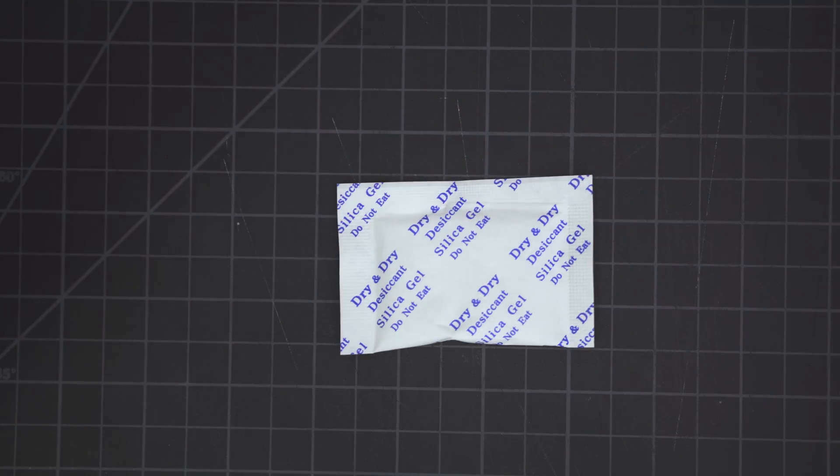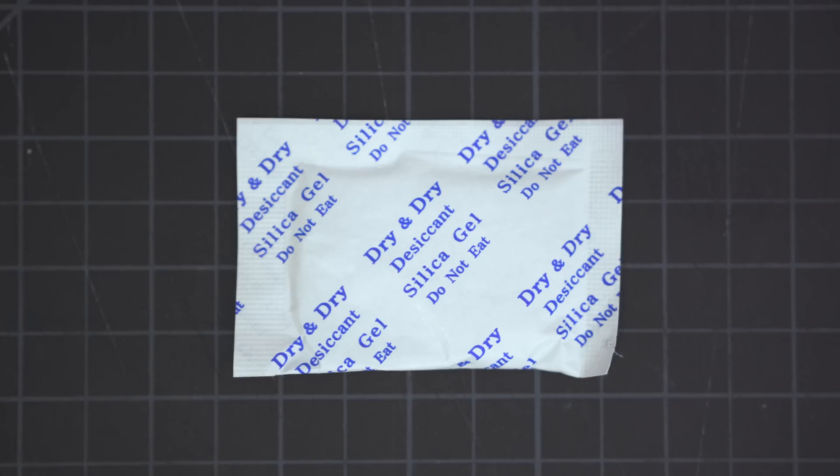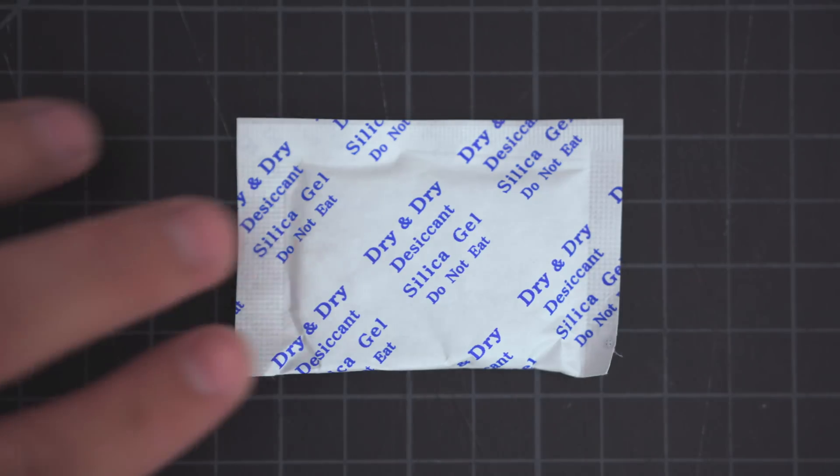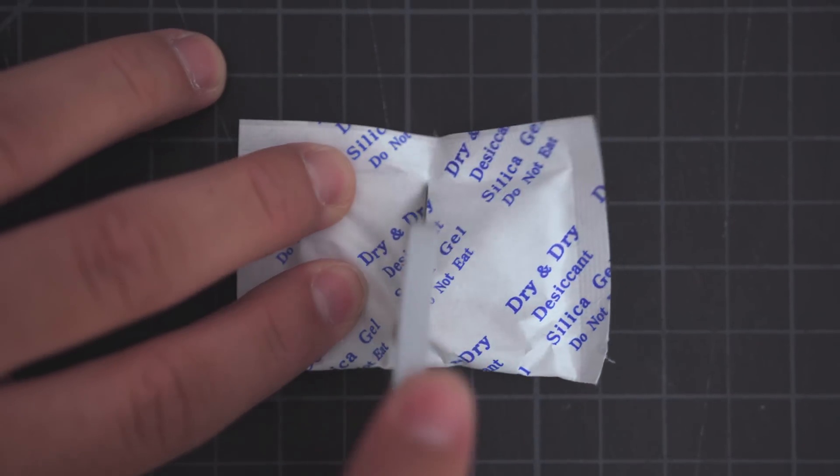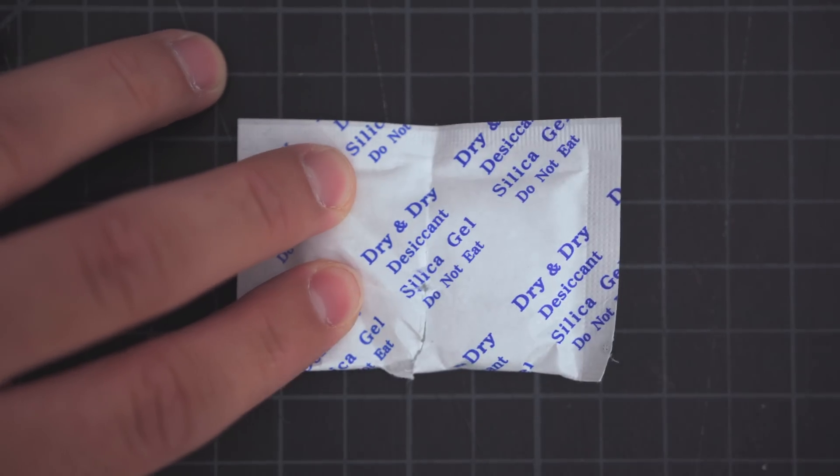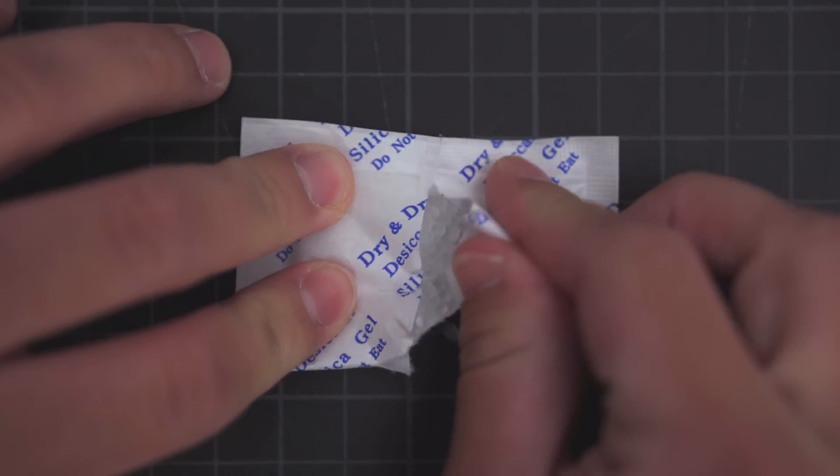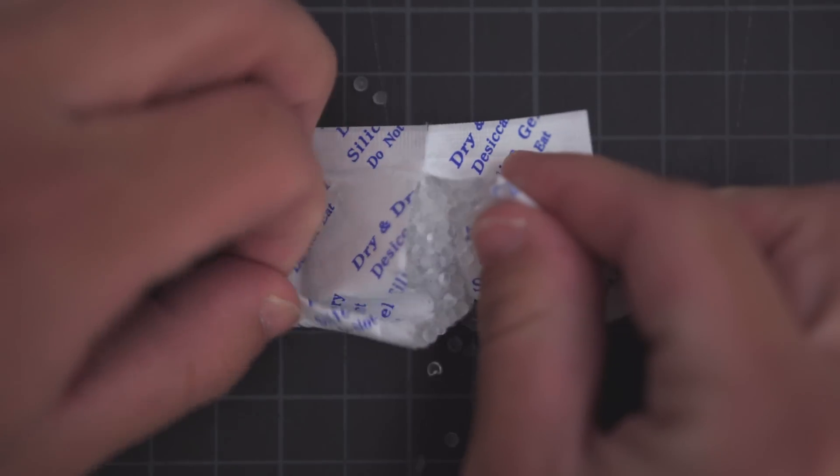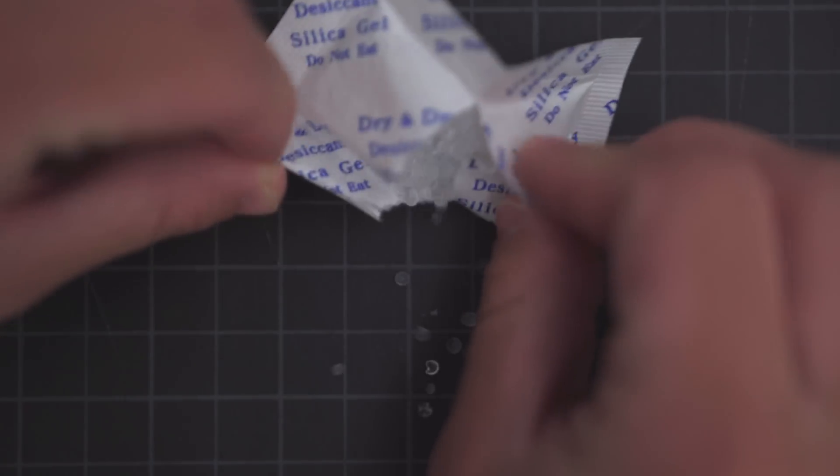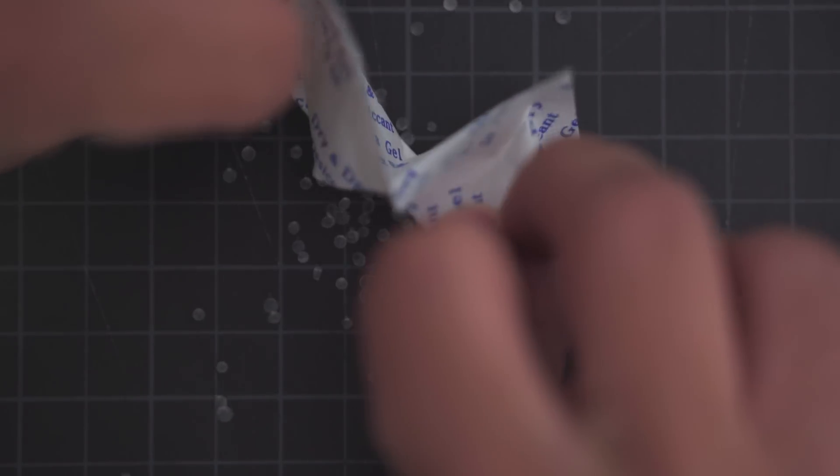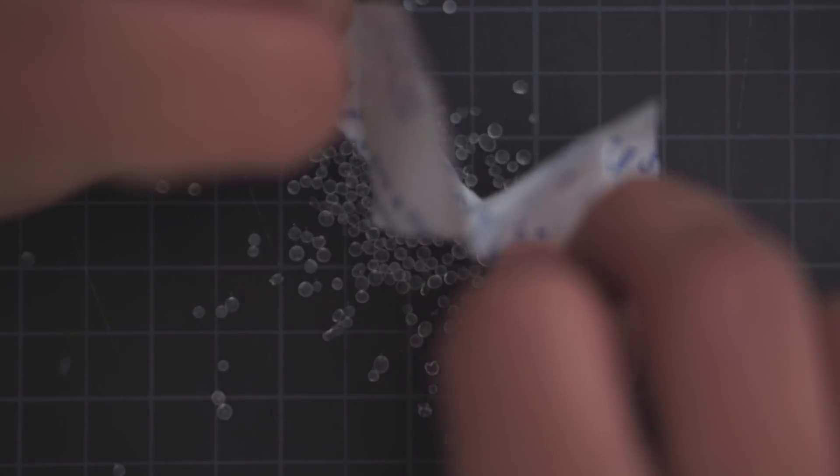Hey, what's up everyone, Matt here. This is a silica gel packet. When you open it up, you'll notice that it's full of a bunch of these beads. These are silica gel, and of course, they're made of silica.